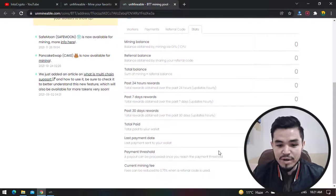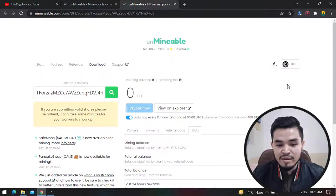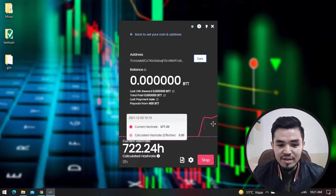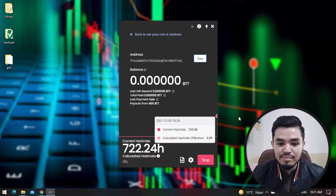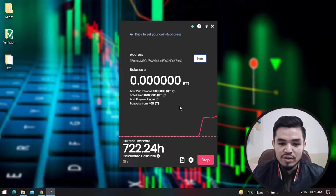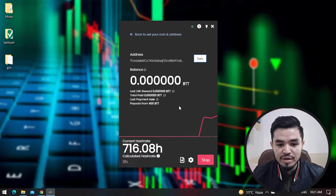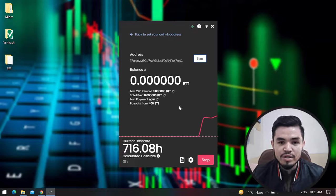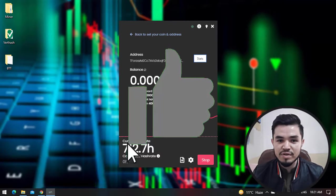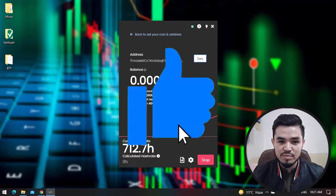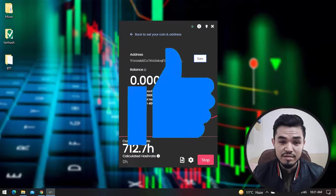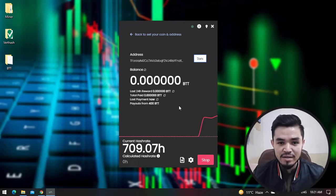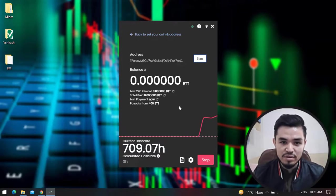So guys, this is the way how you can mine BitTorrent on your computer or laptop or any Windows operating system. I hope you enjoyed watching this video. If the video was useful, thumbs up the video, share a nice comment in the below comment section, and thanks for watching. I'll catch you in the next one.